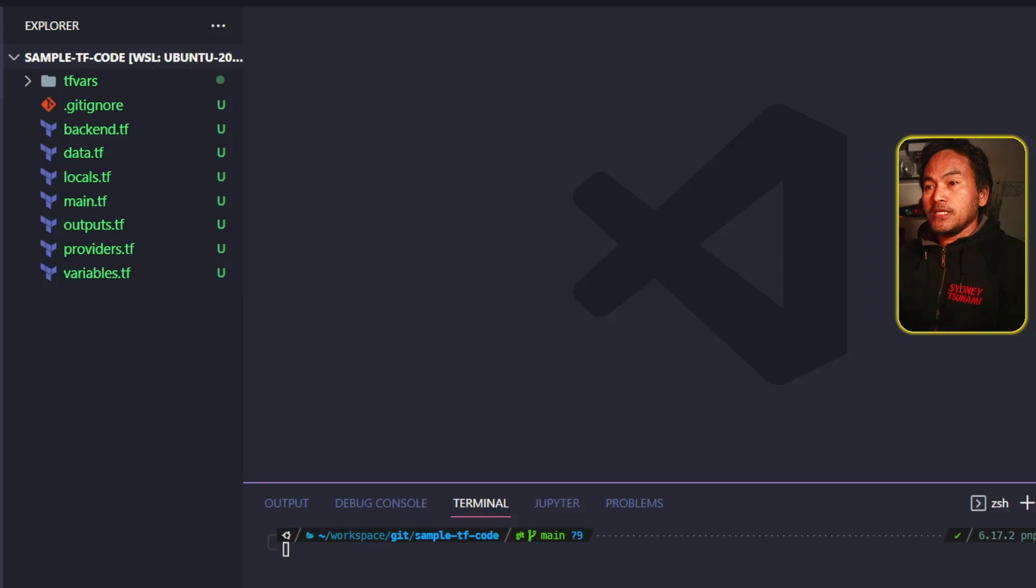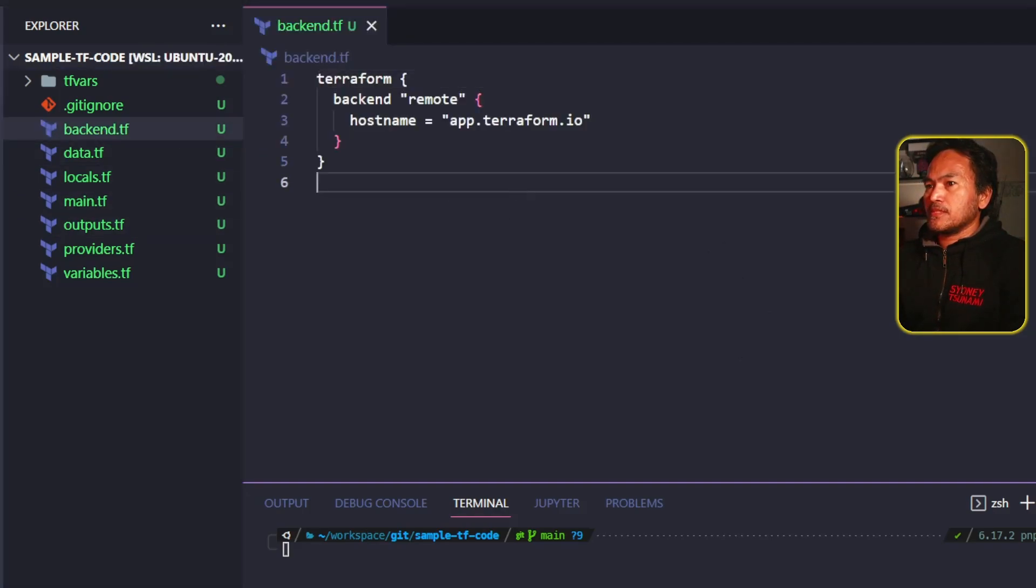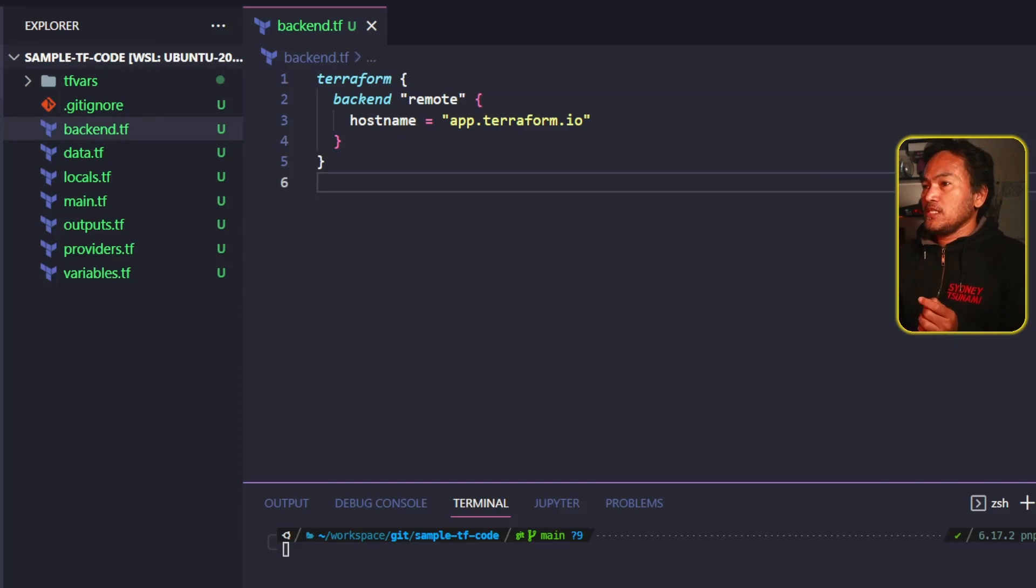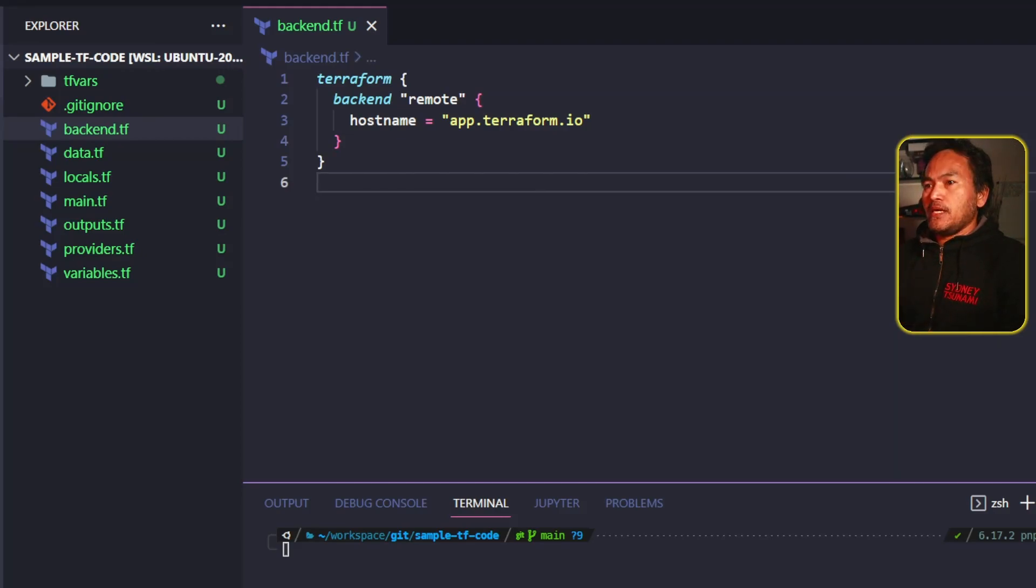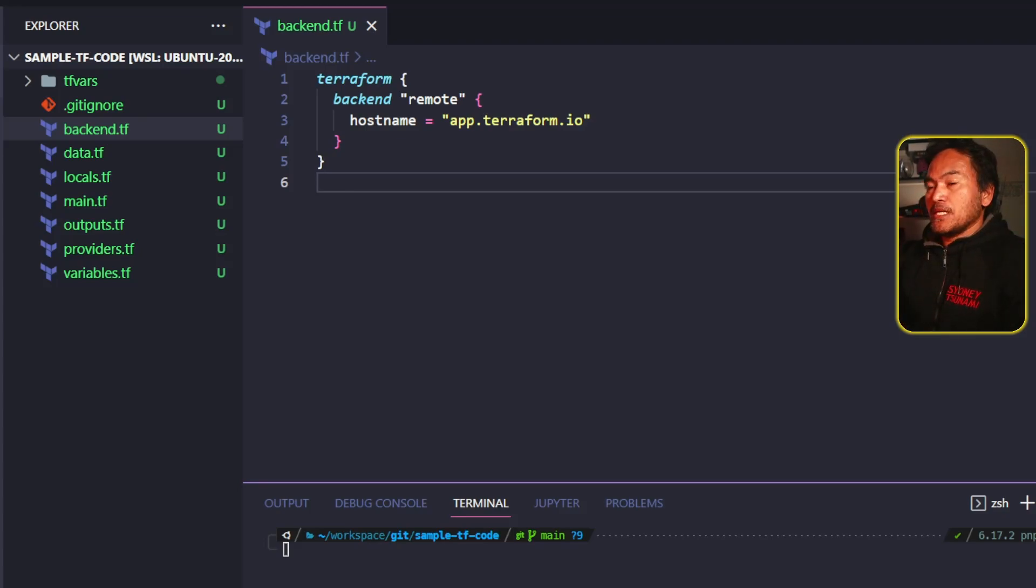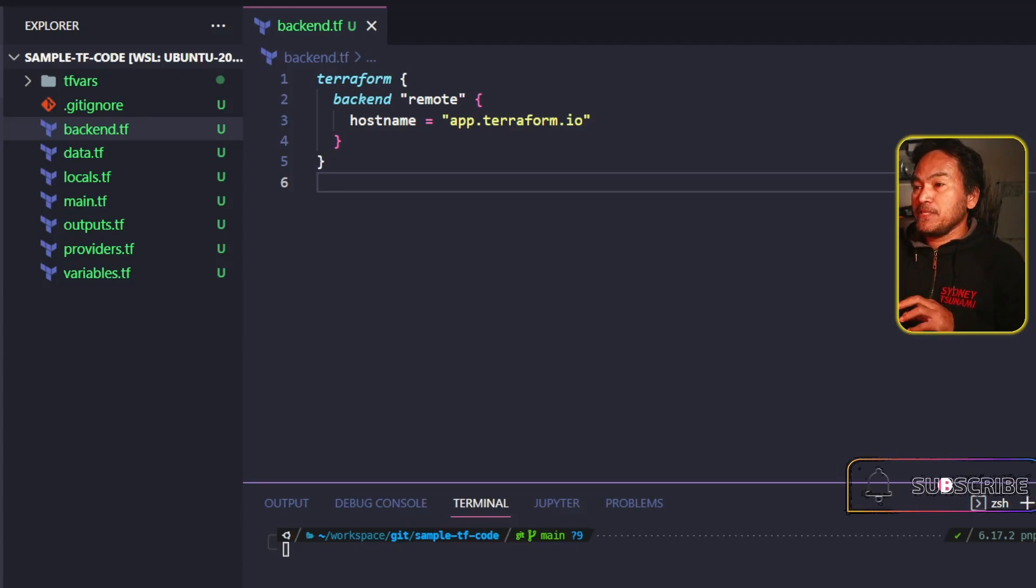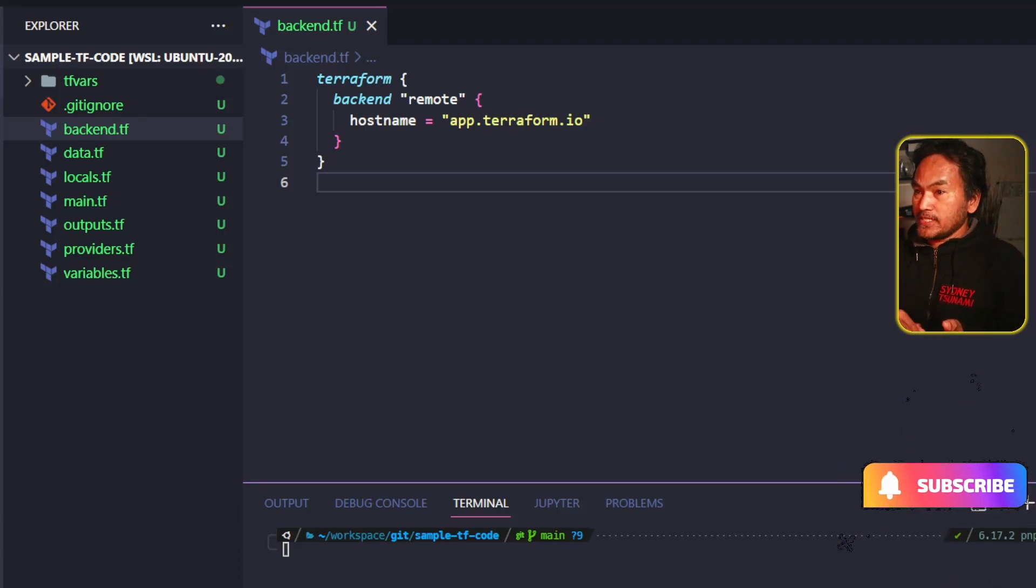Let me start talking about my backend.tf. This file will contain the Terraform block. And this is where I define where I'm going to end up storing my Terraform state files. By default, I have set this to use Terraform cloud, but this can be updated to use S3 bucket. This is also where I define the required provider definitions.